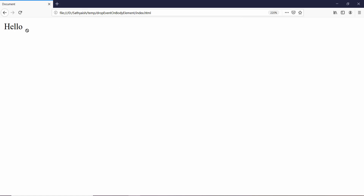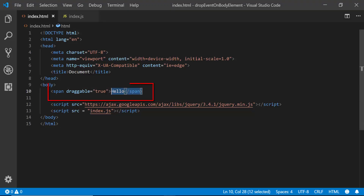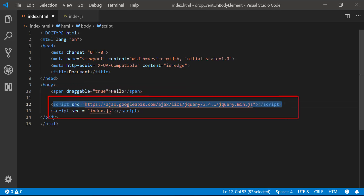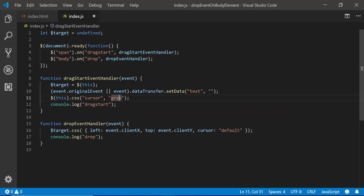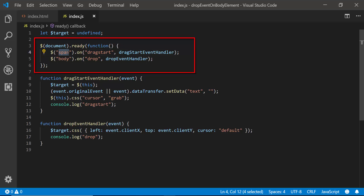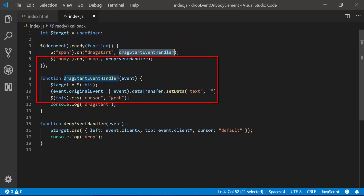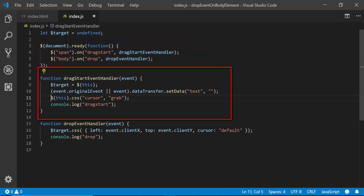But it isn't dropping. If you look at my code, I have just a span, a reference to the jQuery library, and a custom script. And in the script, I've declared both the drag start event on the span and the drop event on the entire body of the document. In the drag start event handler, I simply set the mouse cursor of the span to something different.